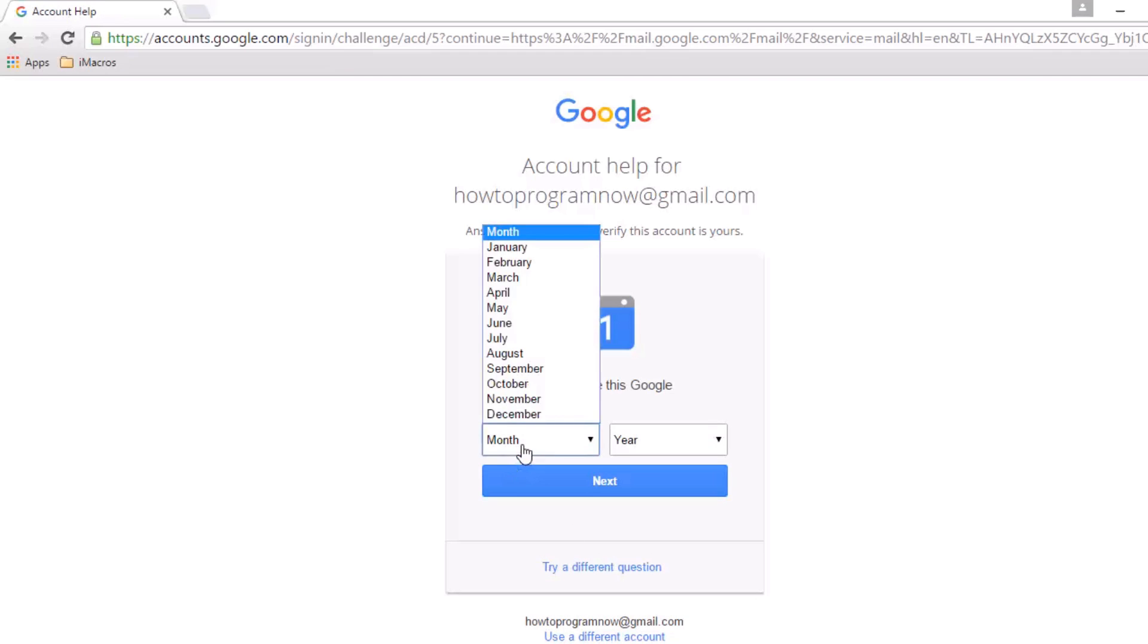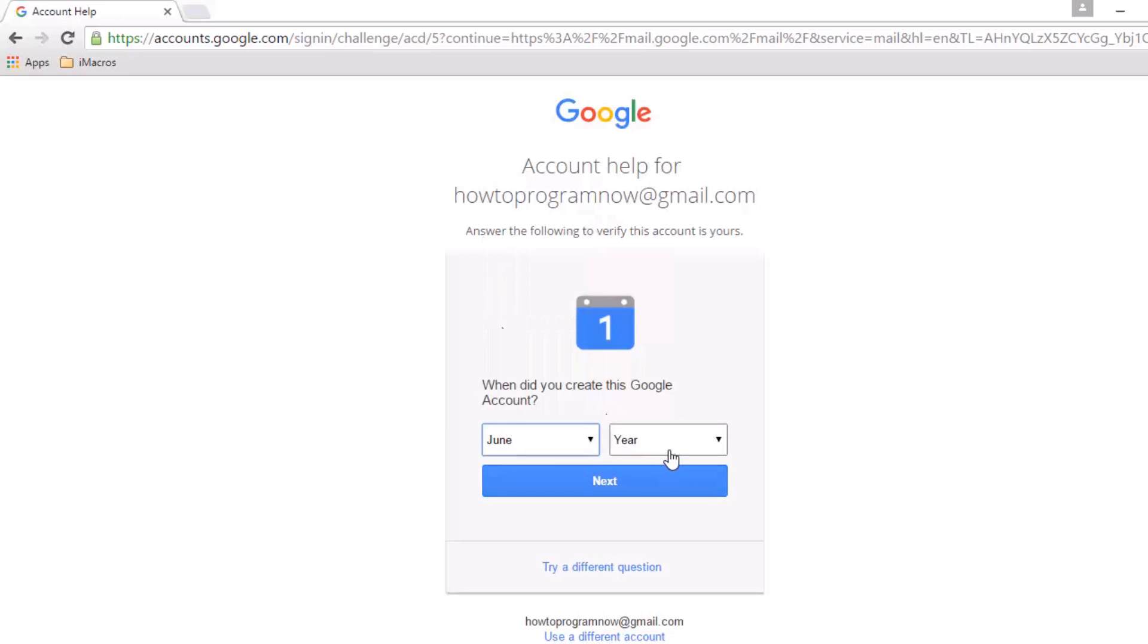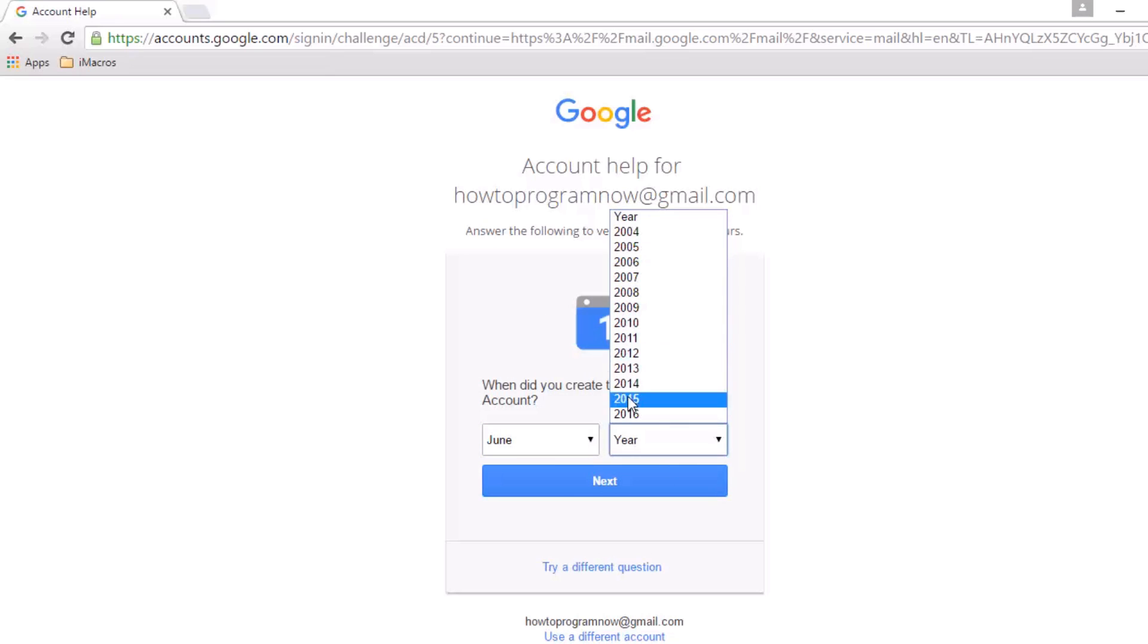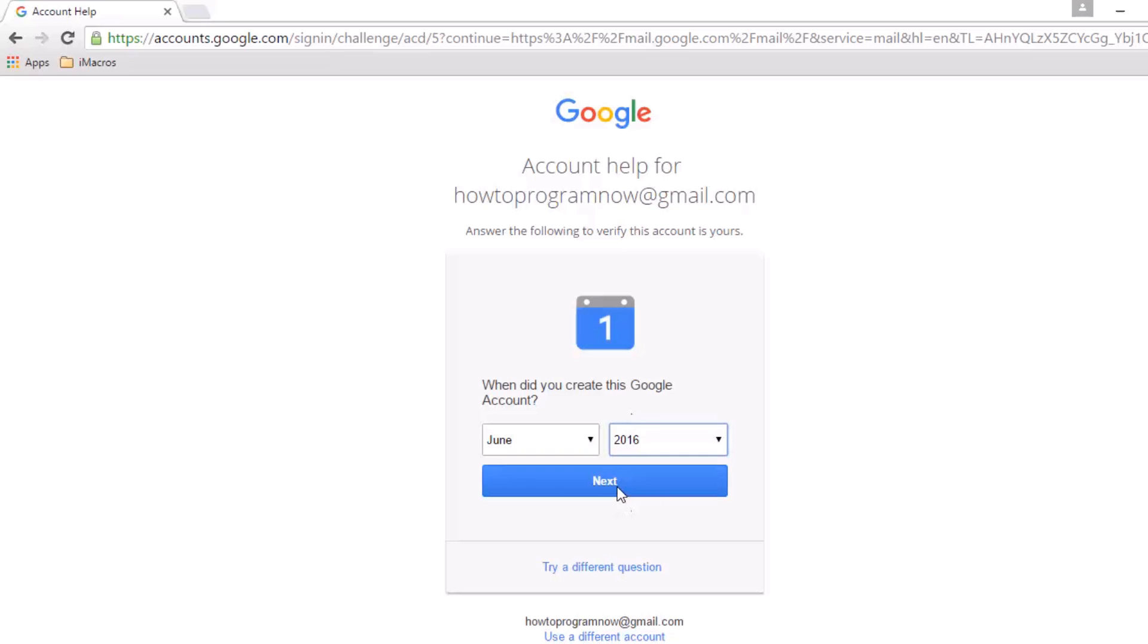Now if you can enter in roughly the date that you actually created your Google account, try and be as accurate as possible. So if it was say June 2016, click next.